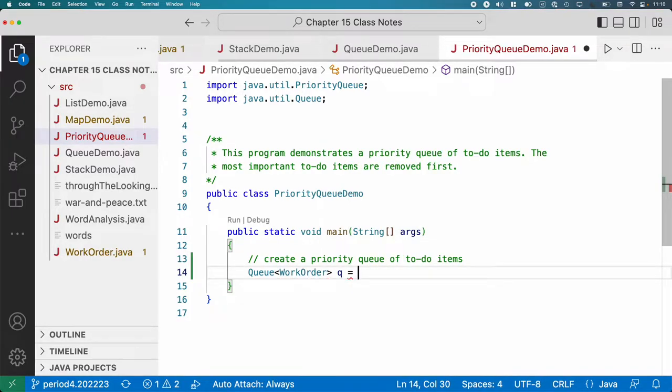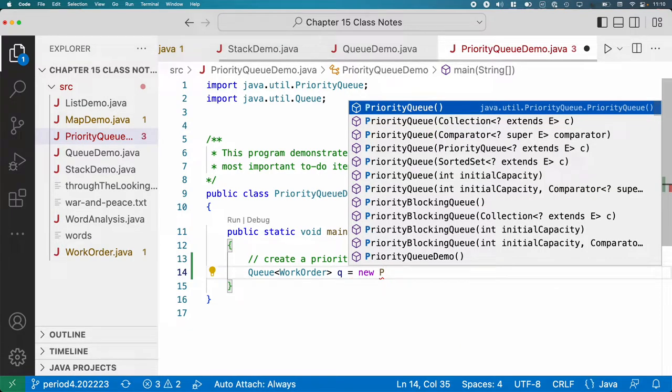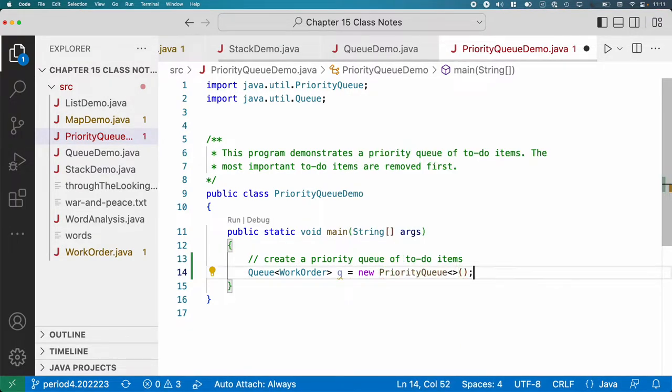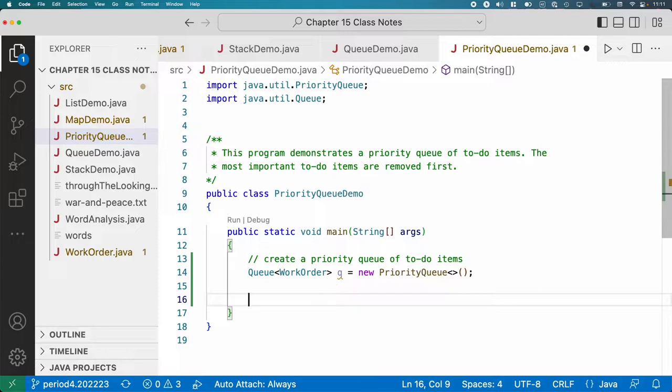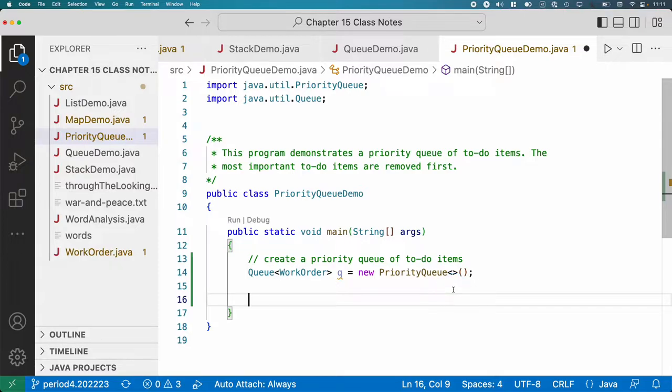But I'm actually going to create a new PriorityQueue, because the methods we use on the priority queue are exactly the same as the methods we use on the regular queue interface. So having the type as a queue doesn't limit us in either way. And this way, if later we decide to change this class out, I don't have to change any other code.